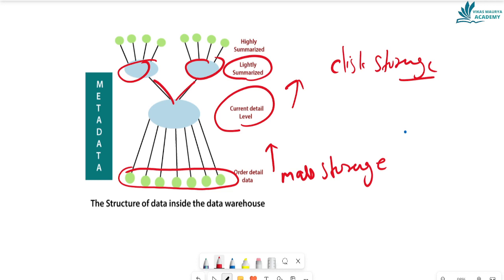After lightly summarized data, one more level goes higher — that is highly summarized data. Highly summarized data is compact and directly available. The outside data is available in a detailed format. Highly summarized data is the topmost and most compact level of the data warehouse architecture.